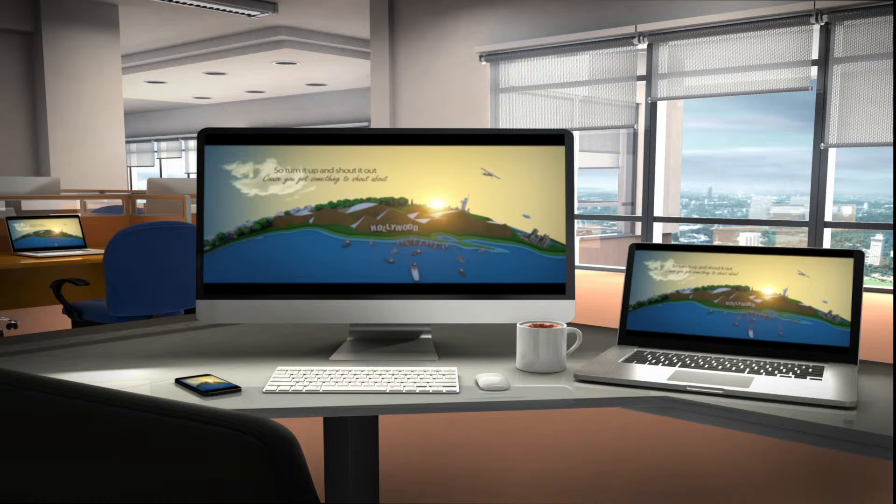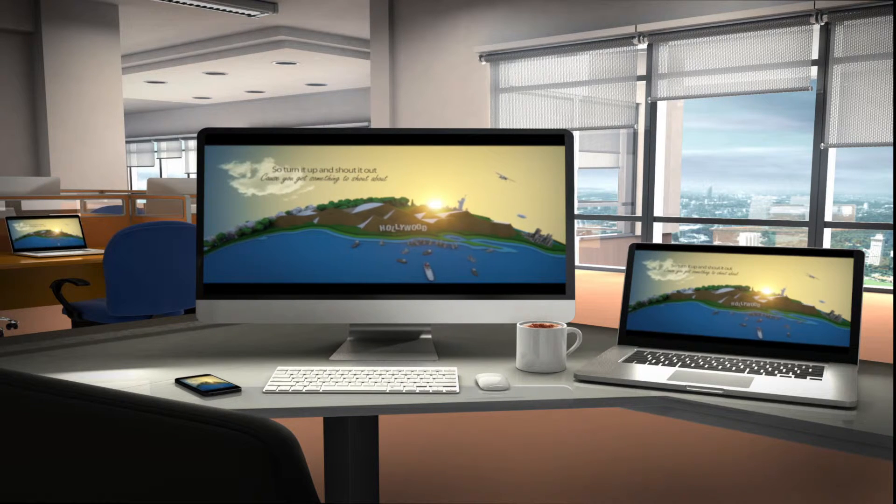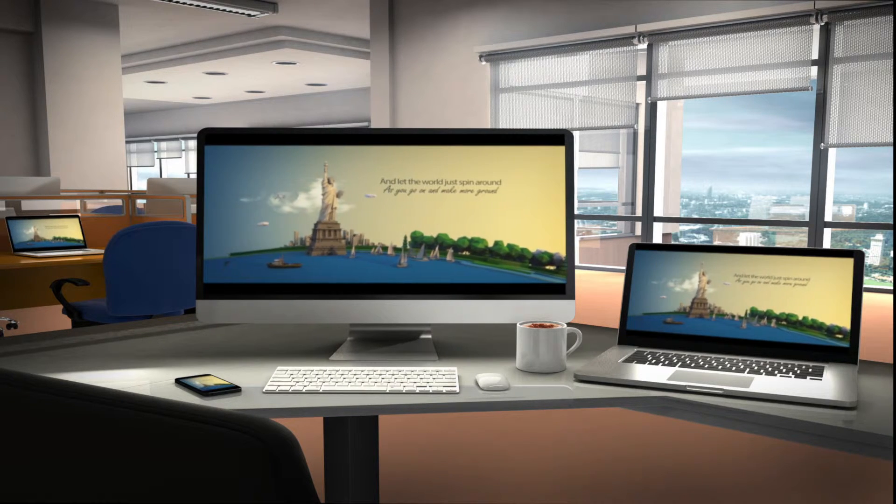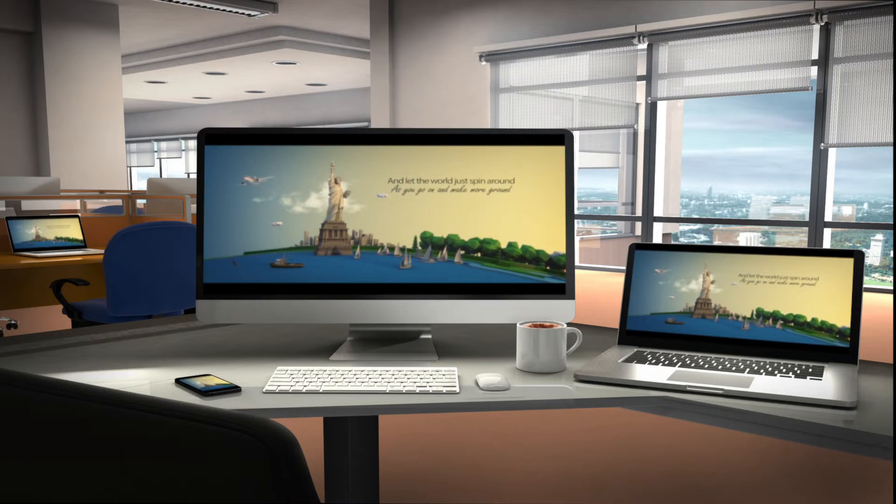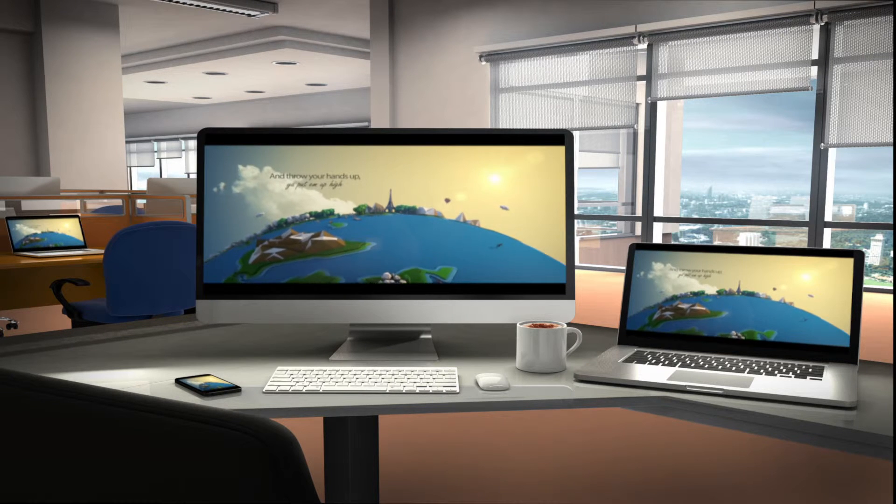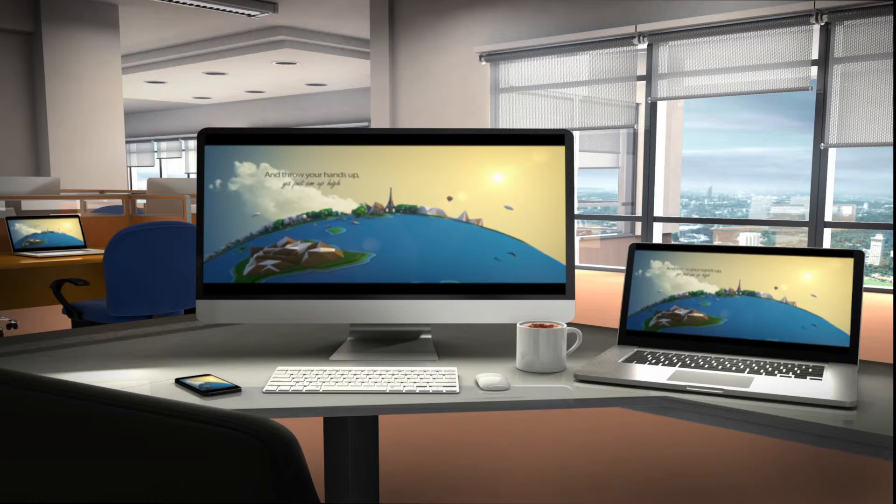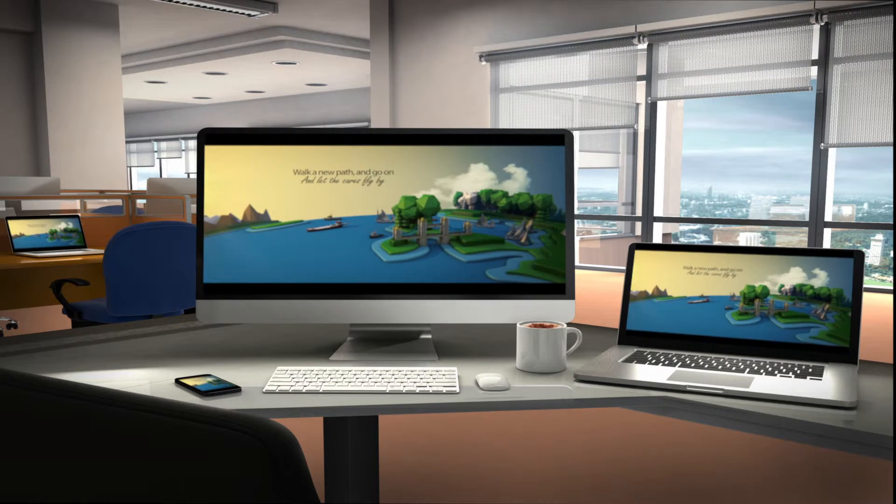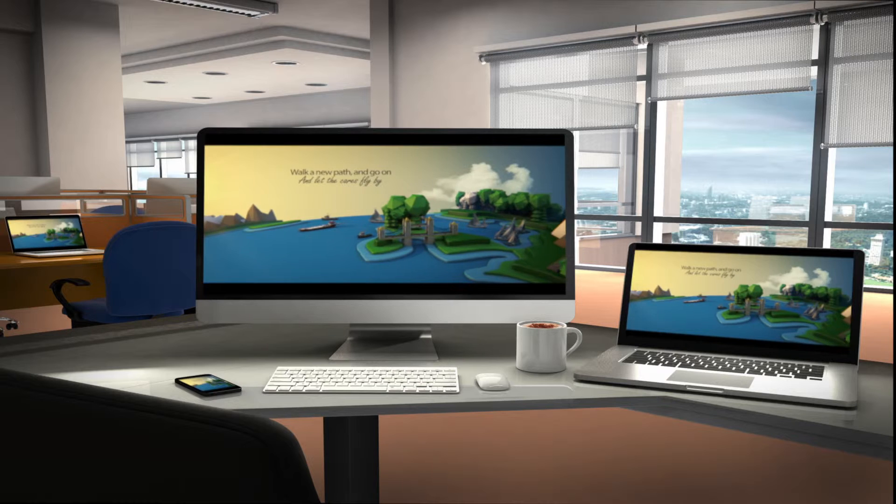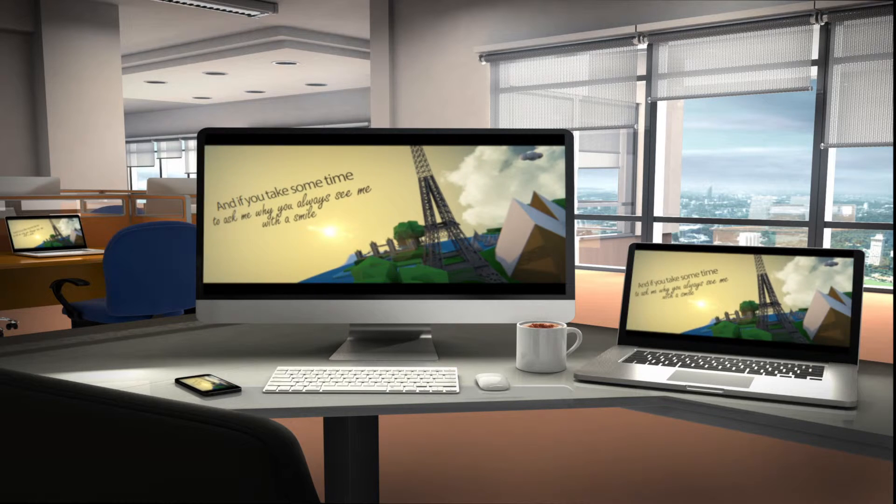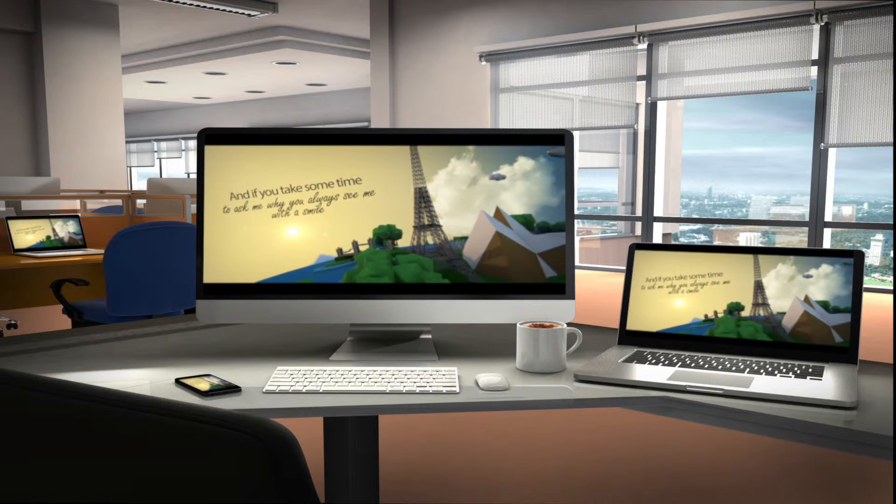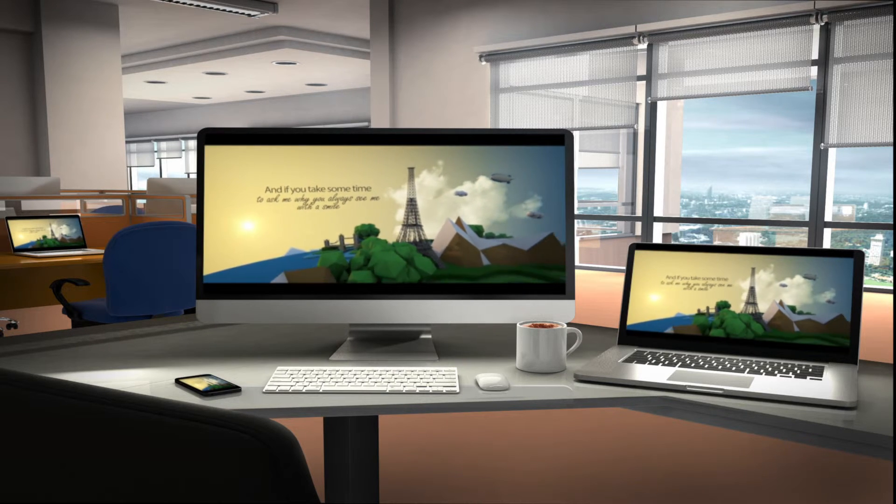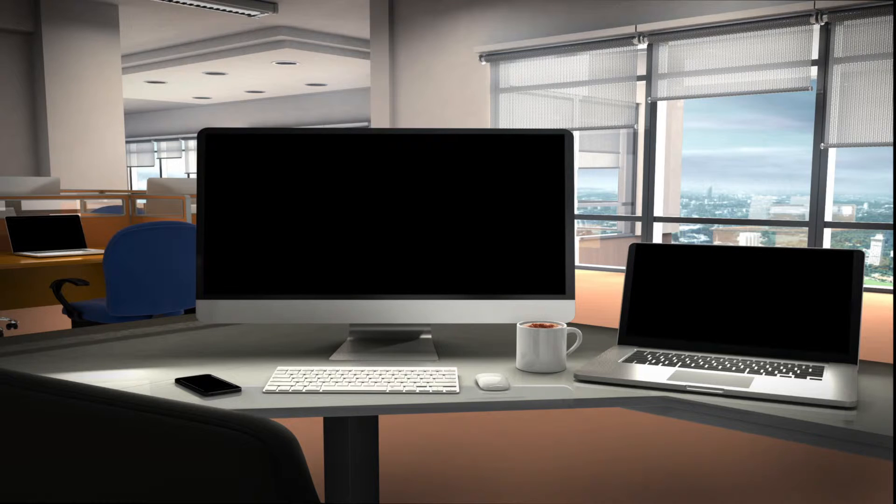So turn it up and shout it out, cause you've got nothing to shout about, and let the world just spin around as you go on and make more proud. And throw your hands up, you put them up high, walk in the path and go on and let the cash fly by. And if you take some time to ask me why, you always see me with a smile, I'll tell you that...